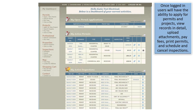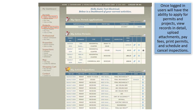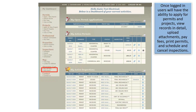Once logged in, users will have the ability to apply for permits and projects, view records in detail, upload attachments, pay fees, print permits, and schedule and cancel inspections.